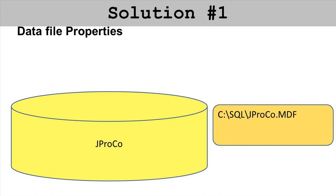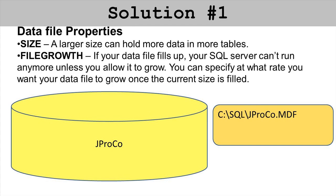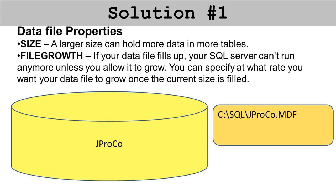Solution number one: there's data file properties like the size. A larger size data file can hold more tables or data in those tables. You can also set the file growth. If your data file fills up, SQL Server can't run anymore unless the data file is allowed to grow. You can specify at what rate it will grow. A 30 gigabyte data file fills up, do you want it to go to 31 or do you want it to go to 40? How much incremental growth do you want every time it fills up?